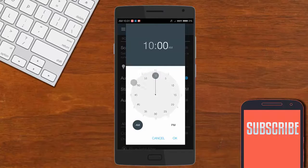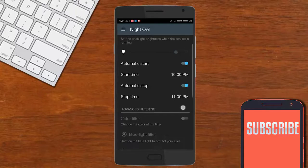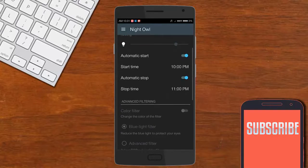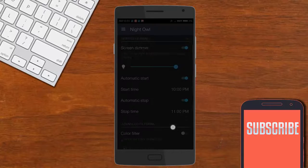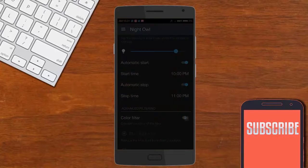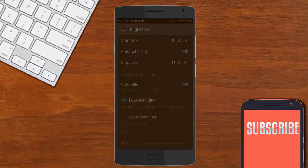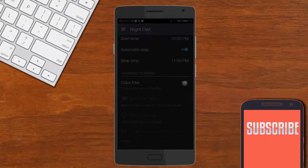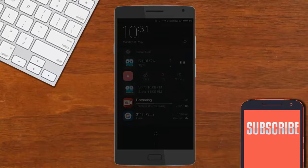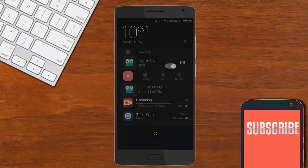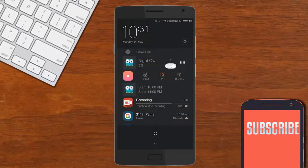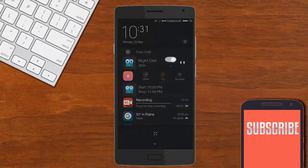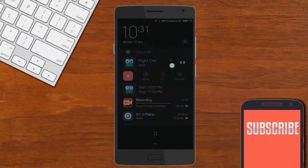The other features of this application include a timer — you can set when you want to enable and when you want to disable this feature. It also provides a color filter option from which you can customize your screen color.